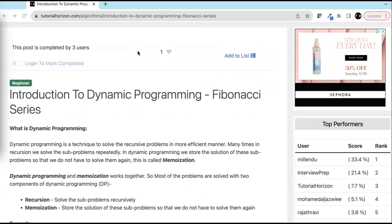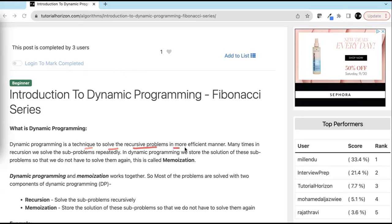Hello friends, today in this video we are going to discuss about dynamic programming. Dynamic programming is a very important concept when it comes to solving problems. What is dynamic programming? Dynamic programming is a technique to solve the recursive problems in a more efficient manner.